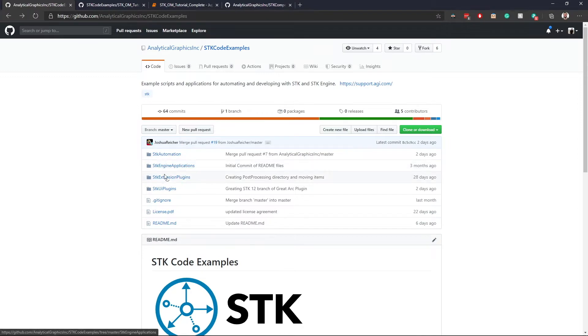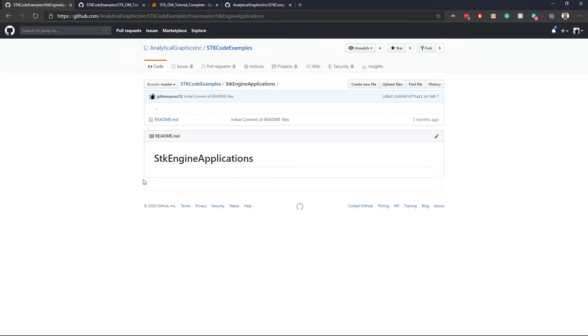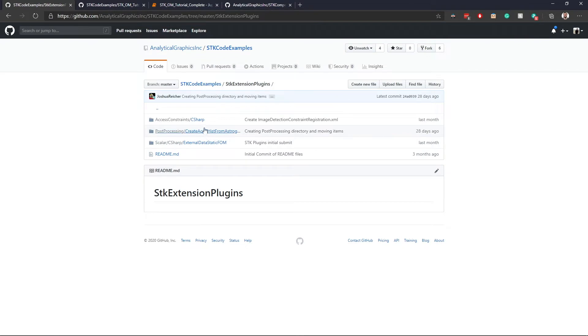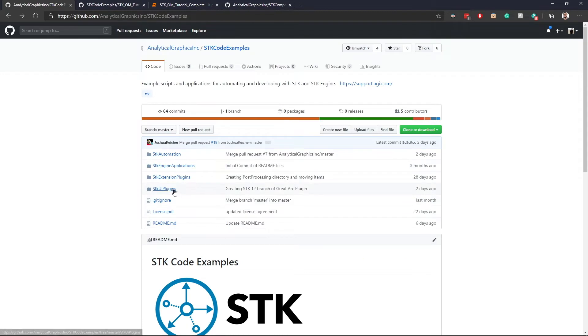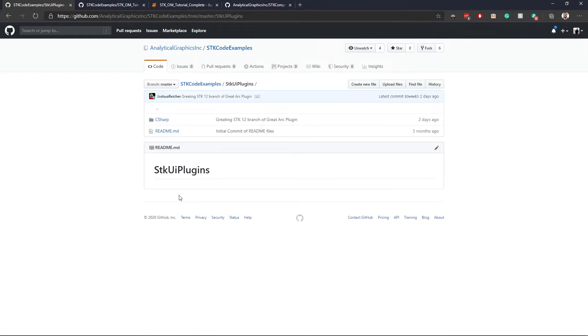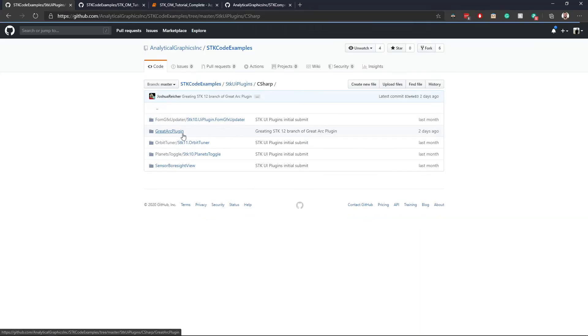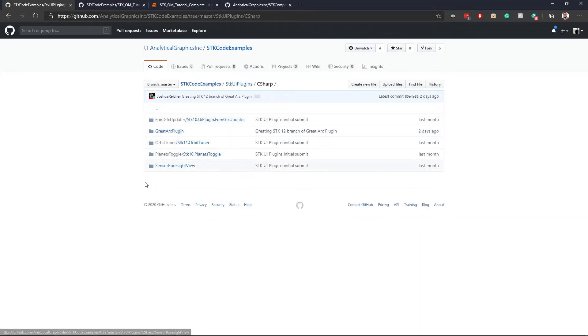Looking at the other folder structure: we also have SDK engine applications, which is currently empty but we're going to start putting things in there. The extension plugins folder has a couple for access constraints — only C# ones right now — some post-processing scripts, and some scalar plugins. The last folder is SDK UI plugins, where you'll probably only ever see C# and maybe a couple of Java UI plugins later on. These are typically named with the version they were built for, so you'll find some for older versions like SDK 10 and 11, and we'll try to keep multiple builds in there as well.